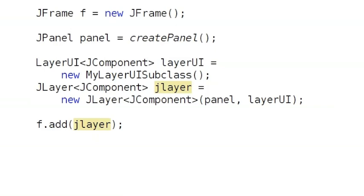To make this work, of course, you have to define a LayerUI subclass and make it do something interesting. Let's look at how that works next.